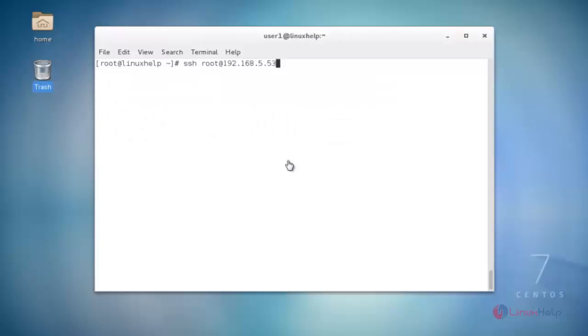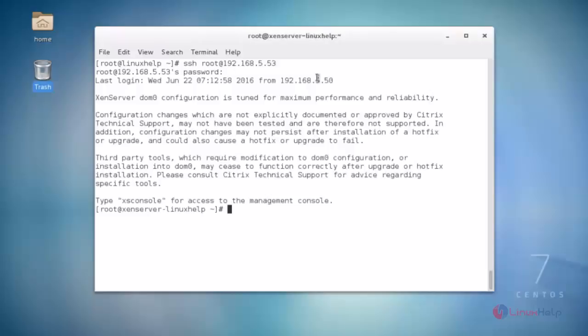After that, connect to your ZenServer using SSH remote connection. Type the SSH command and hit enter. It will ask for the ZenServer root password — enter your root password and hit enter. Now it is connected to ZenServer.